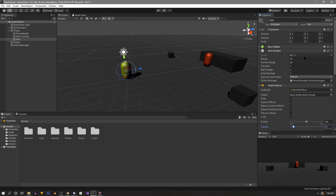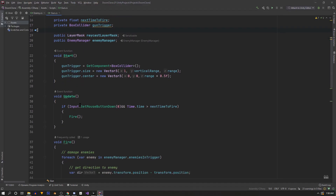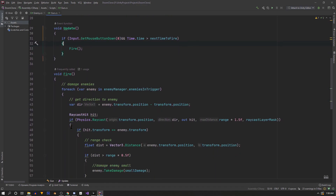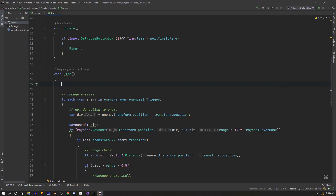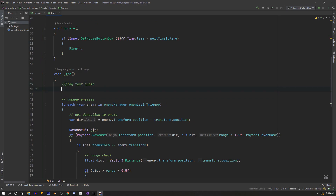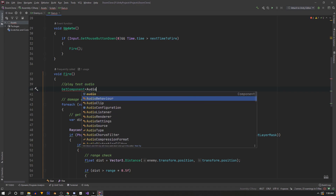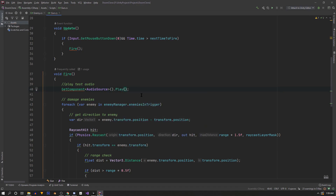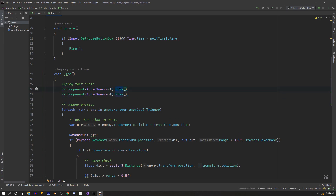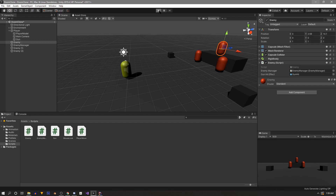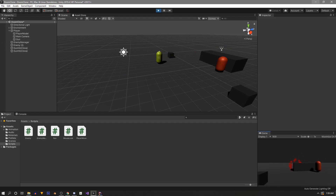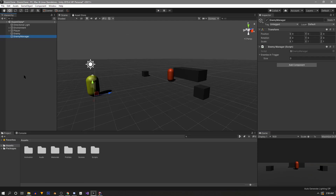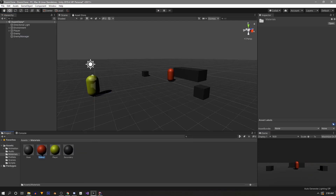We'll go back into our gun script and inside the fire method is where we're going to play the audio. We're going to be lazy and not cache these references — we'll use GetComponent of AudioSource and call the Play function. Right above that we'll call Stop to make sure audios don't overlap. Now that we have these makeshift effects it should make building out and testing the AI more enjoyable, and don't worry if you skip this because we're going to be reworking all of it anyway.